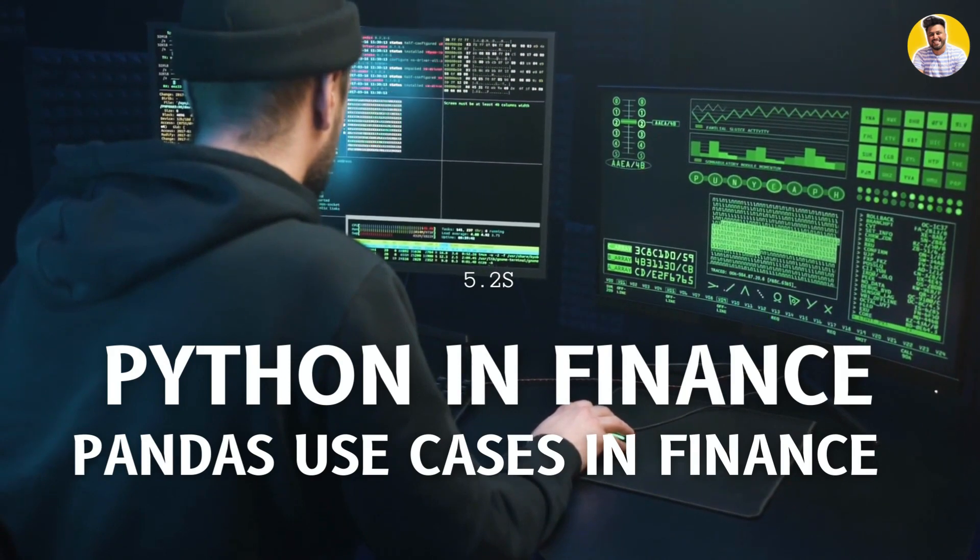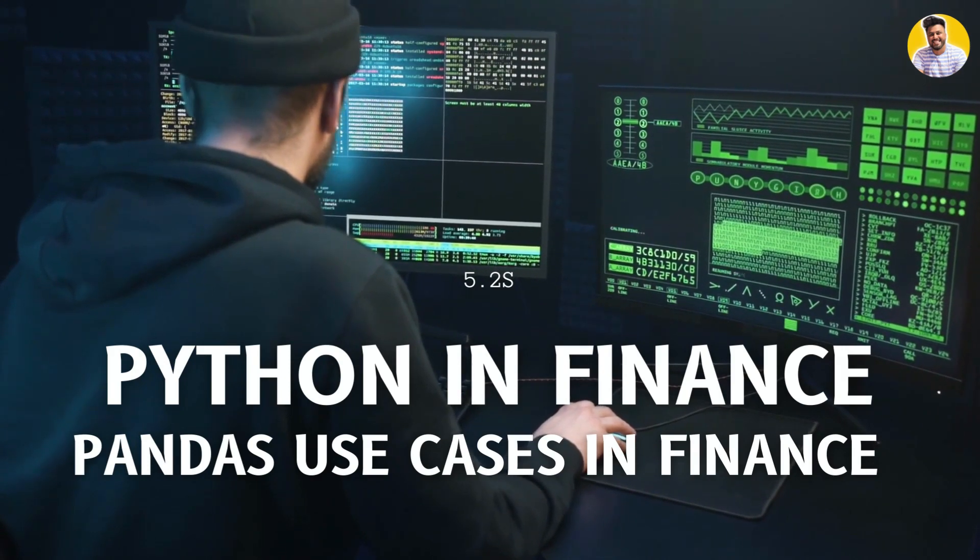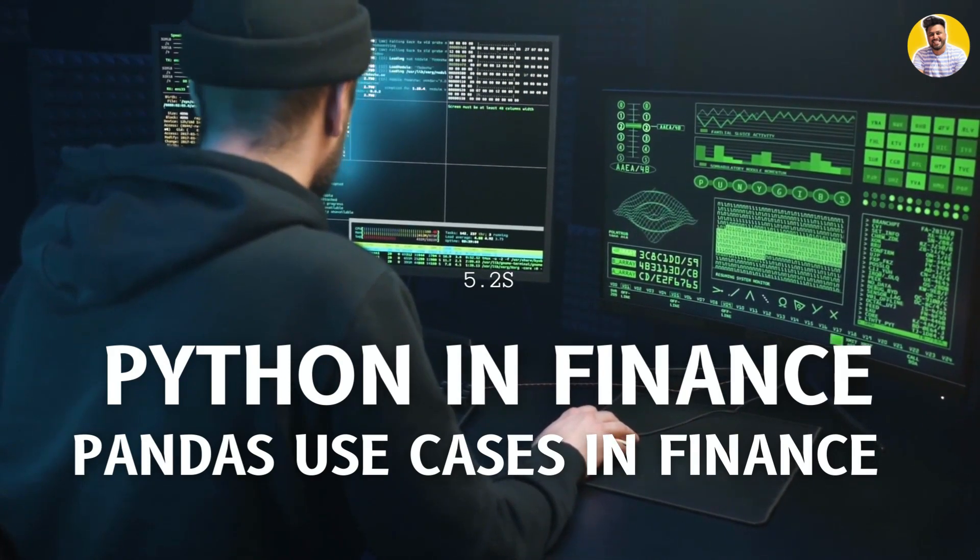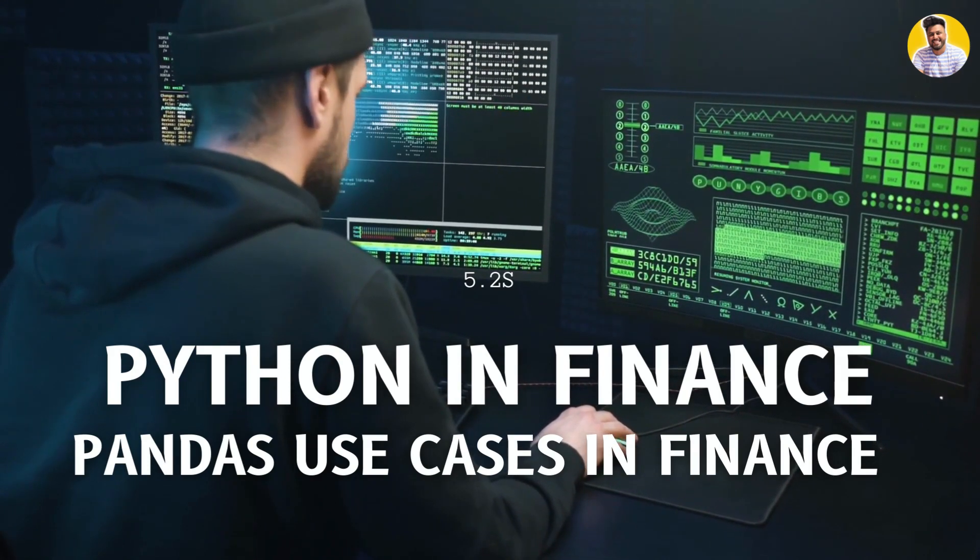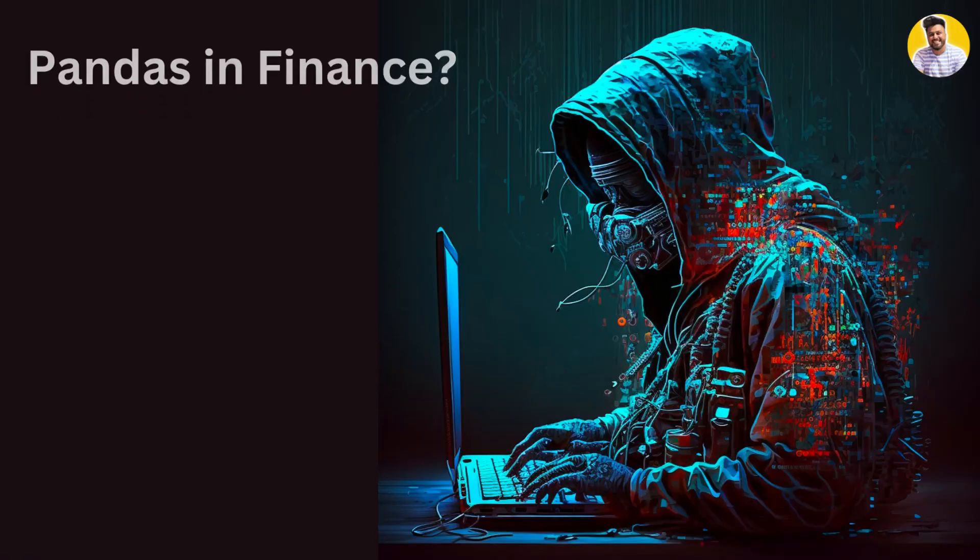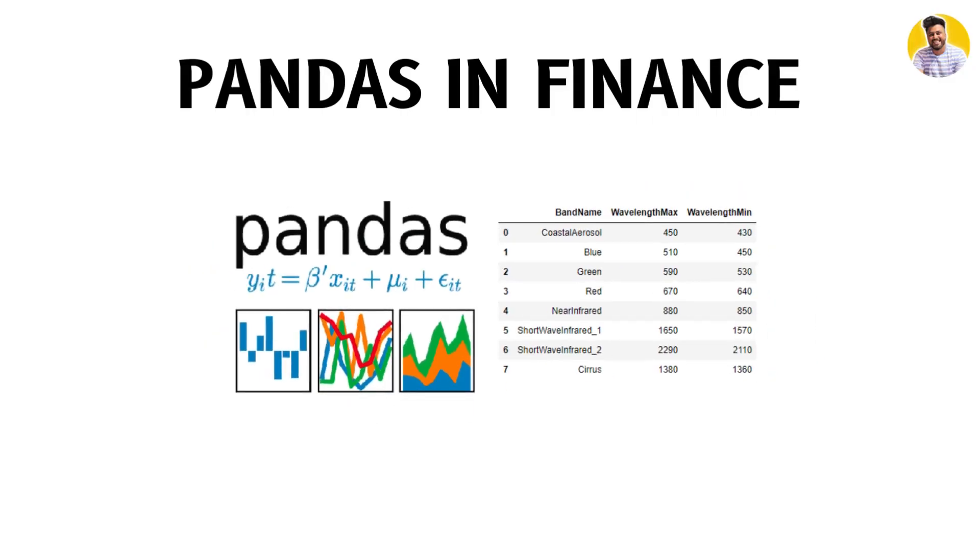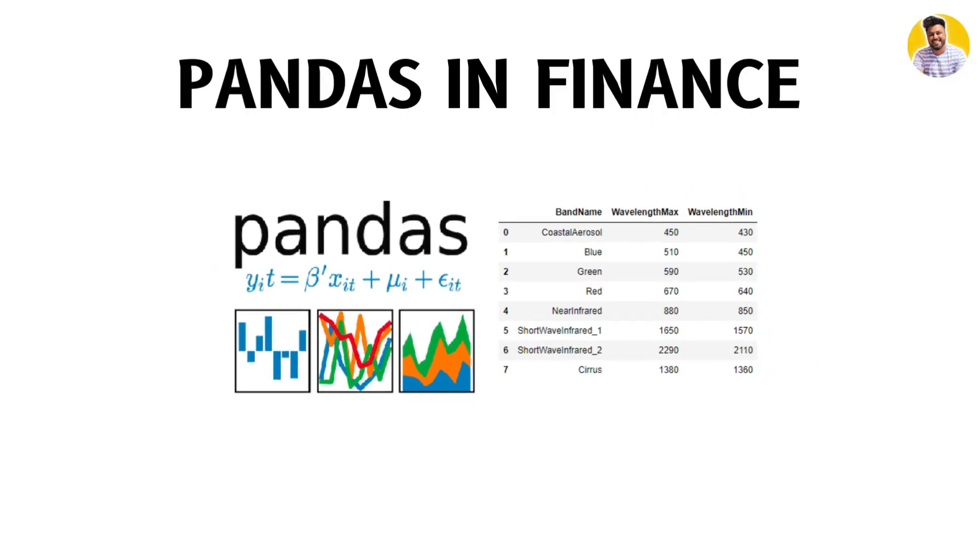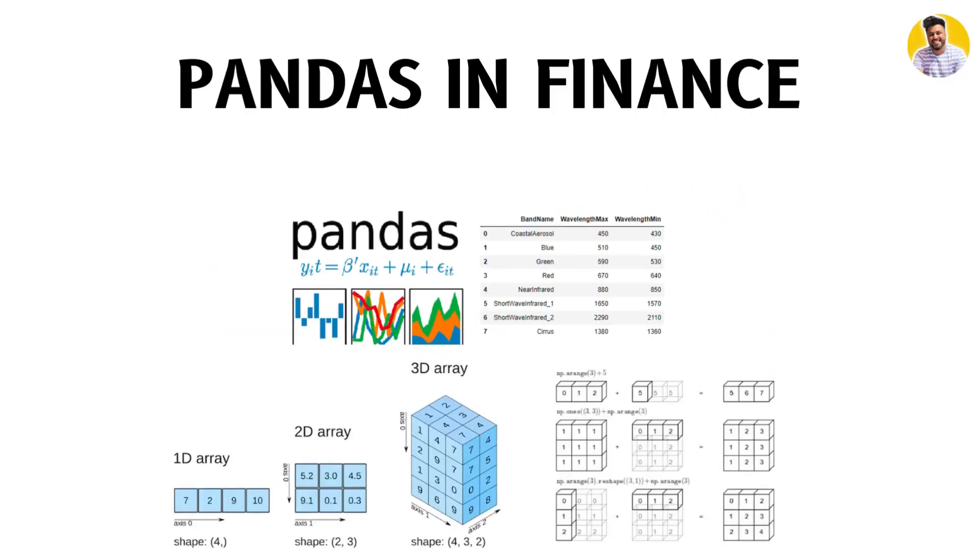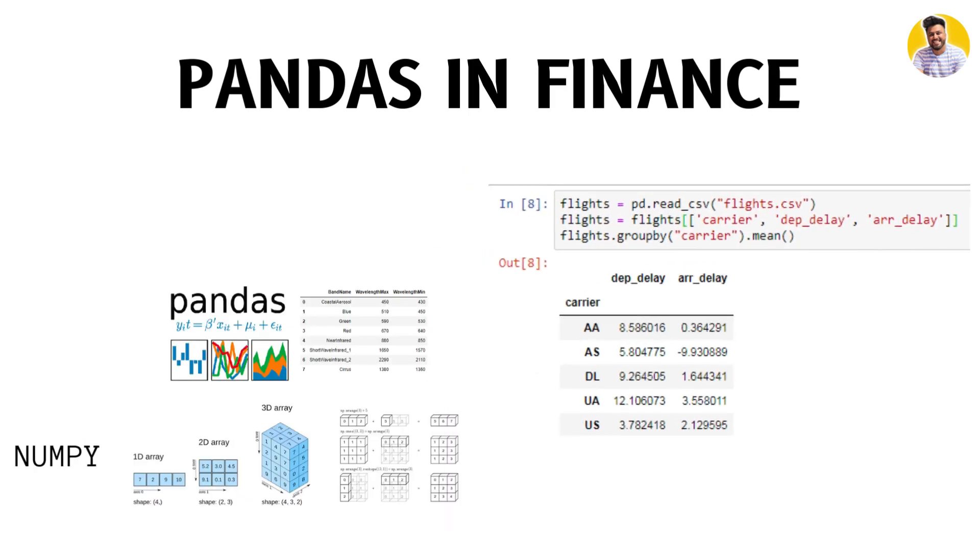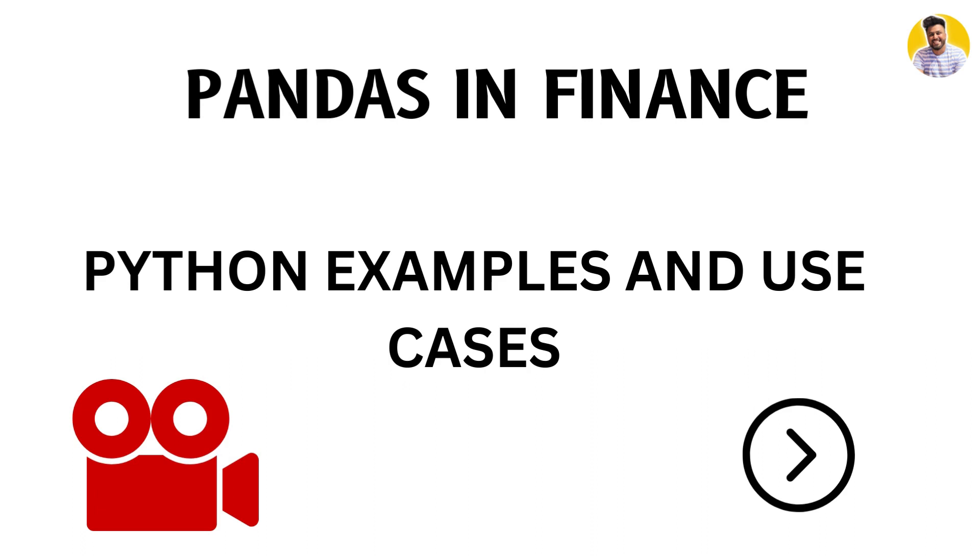We will see how Pandas is useful in financial data analysis, including data manipulation and data transformations. Pandas is a very powerful library built on top of NumPy that provides high-performance data structures and data analysis tools. It is specifically designed for working with labeled data and structured data. Let's explore how Pandas can revolutionize financial data analysis with real-world examples.